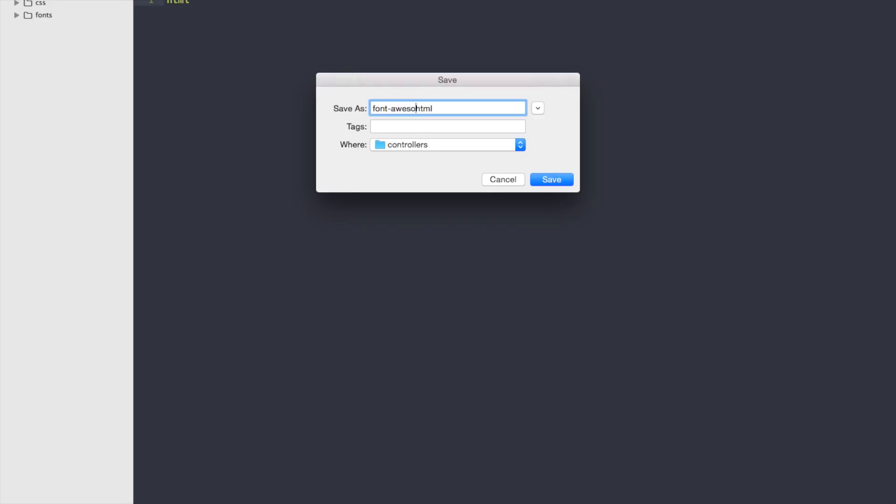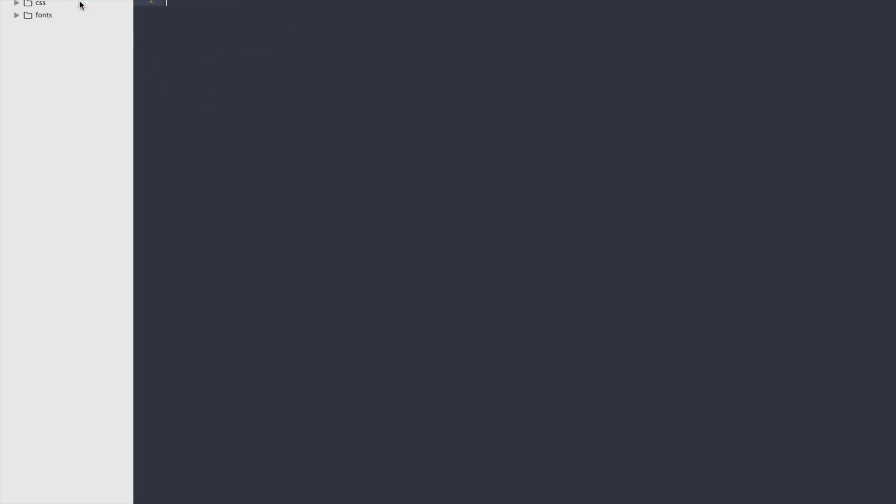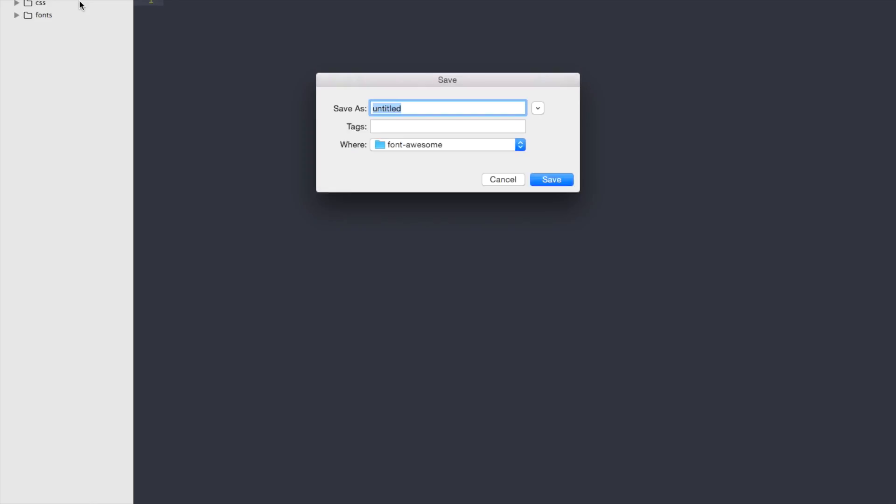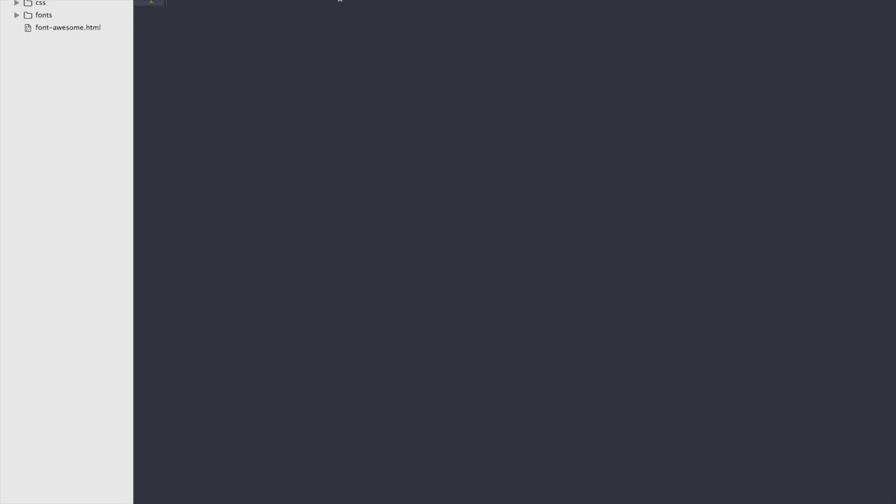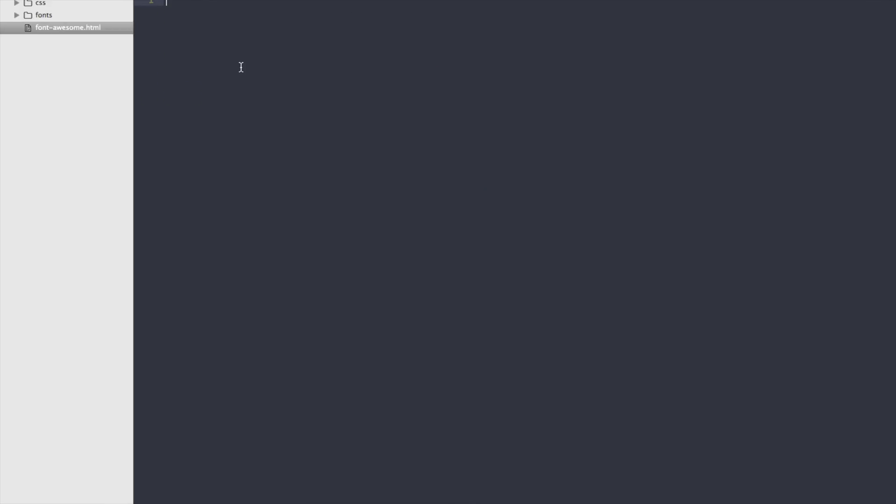Let me name it font.html. I have to save it here right. I don't need it, don't save it.